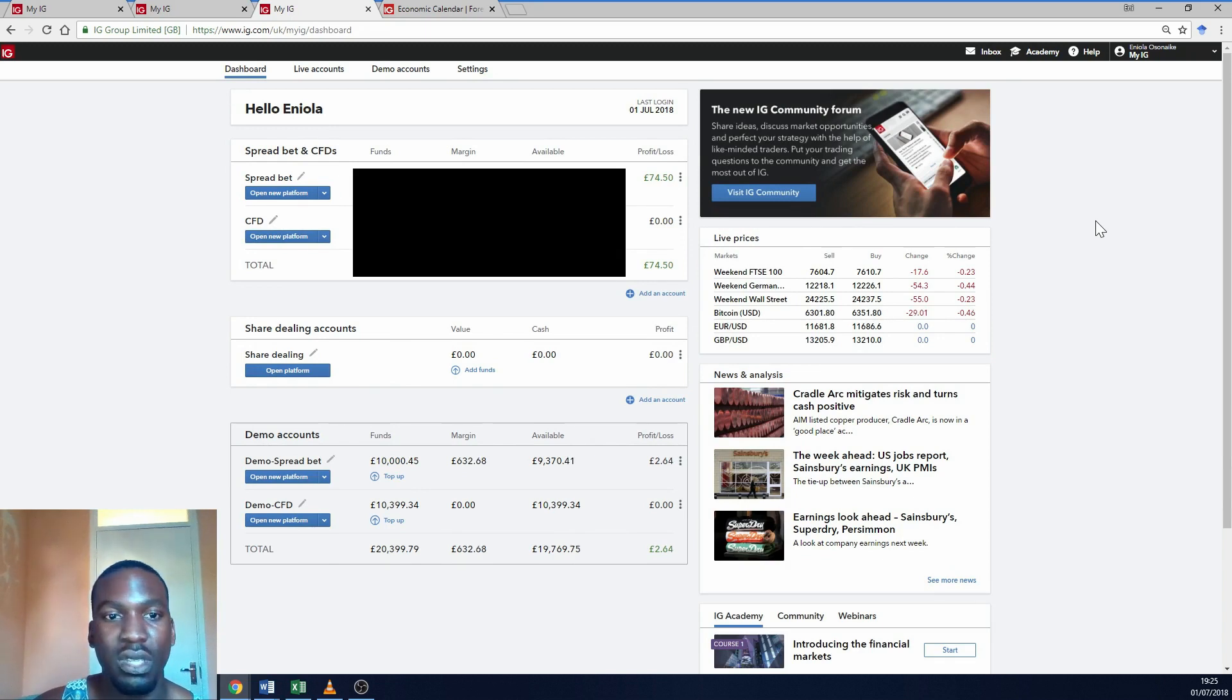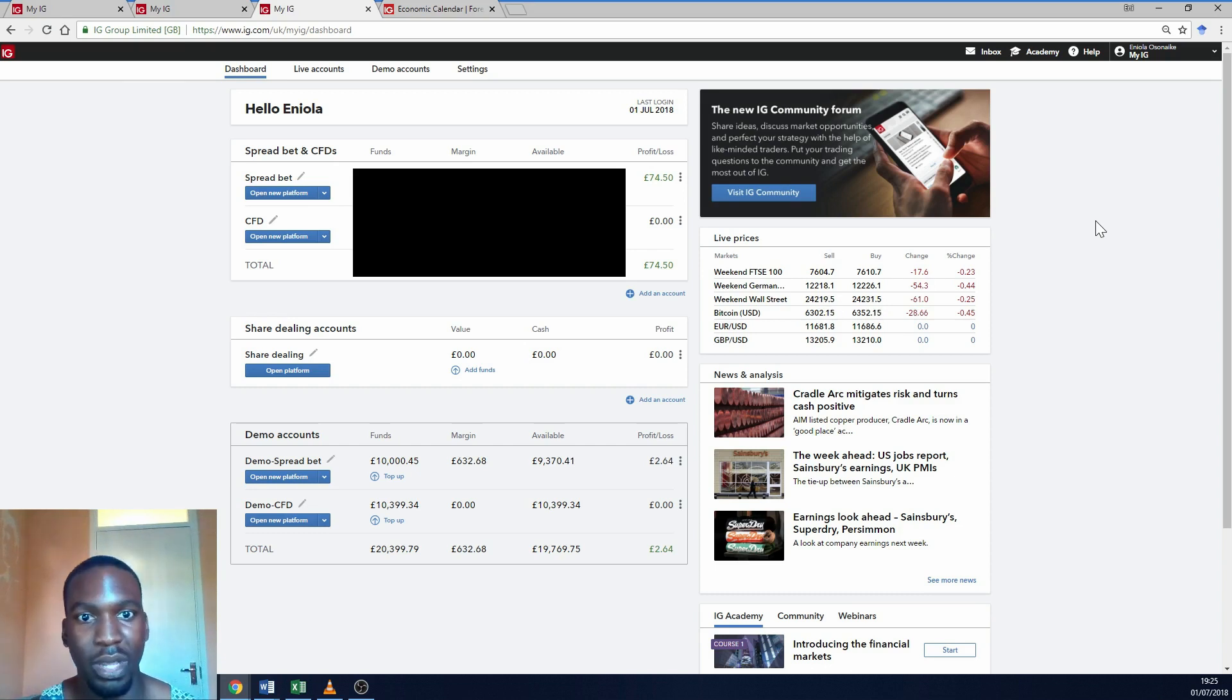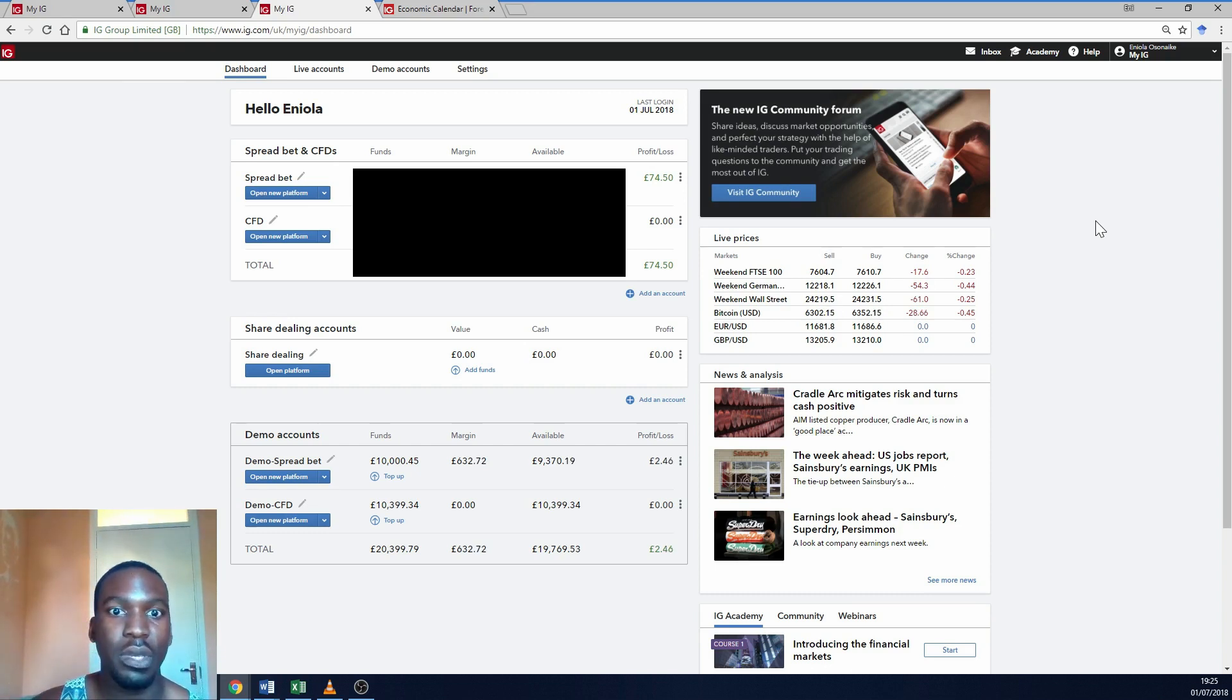So yeah, this was just a basic overview of IG and why I find it a really useful trading platform.